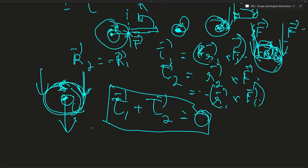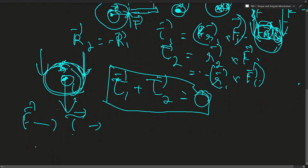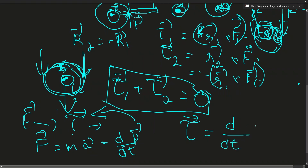Torque is the rotational analog of force — it is the moment of force. Because of this analogy, Newton's second law equations for linear motion, like F equals ma, or force equals rate of change of momentum, are valid in the analogous rotational case as well. This means torque is the rate of change of angular momentum, which is the rotational analog of linear momentum.